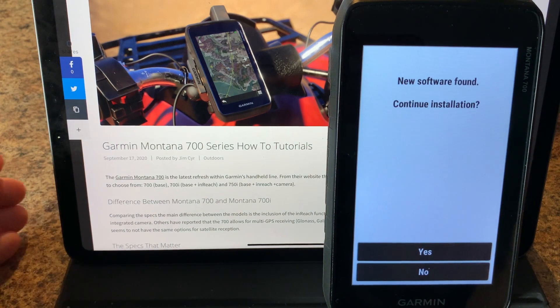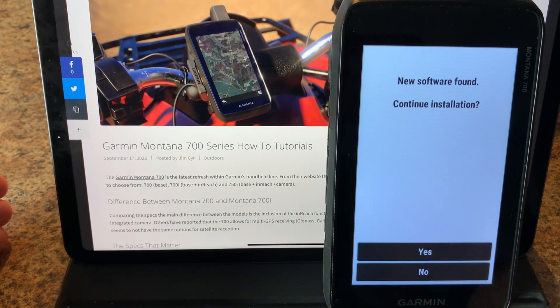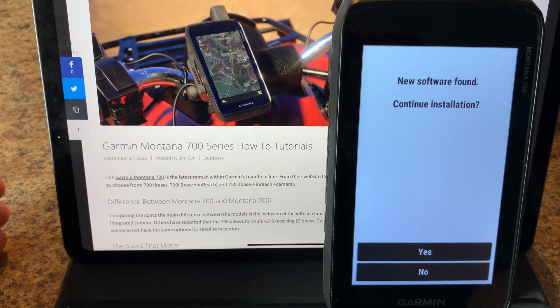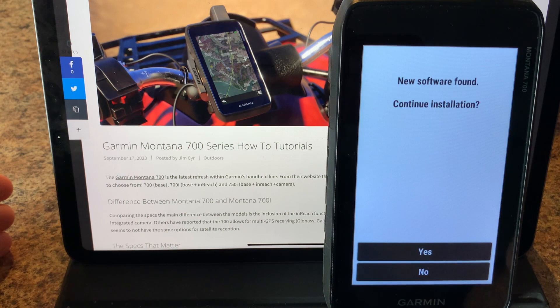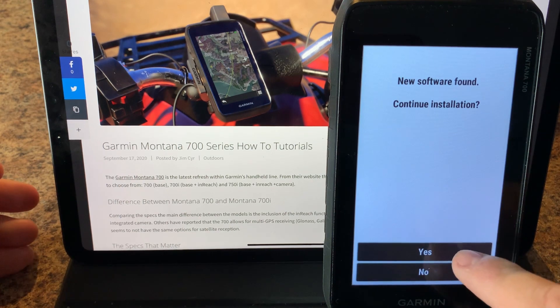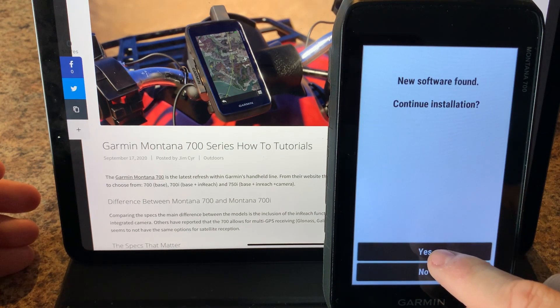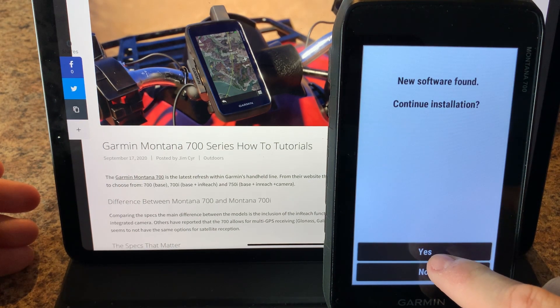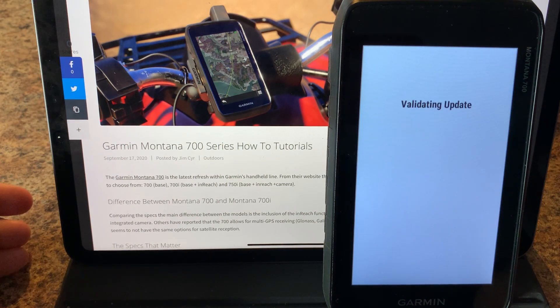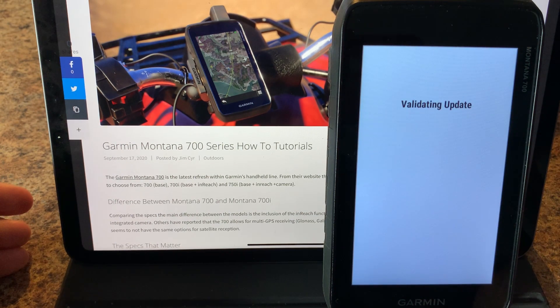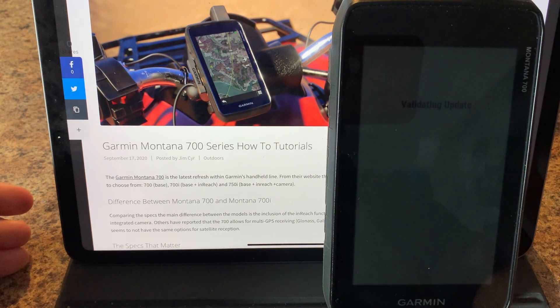After a few seconds you should see the screen new software found. Now we can tap no and use our GPS using the old firmware or we can tap yes. Next time you restart your Montana 700 you will get the same screen again.